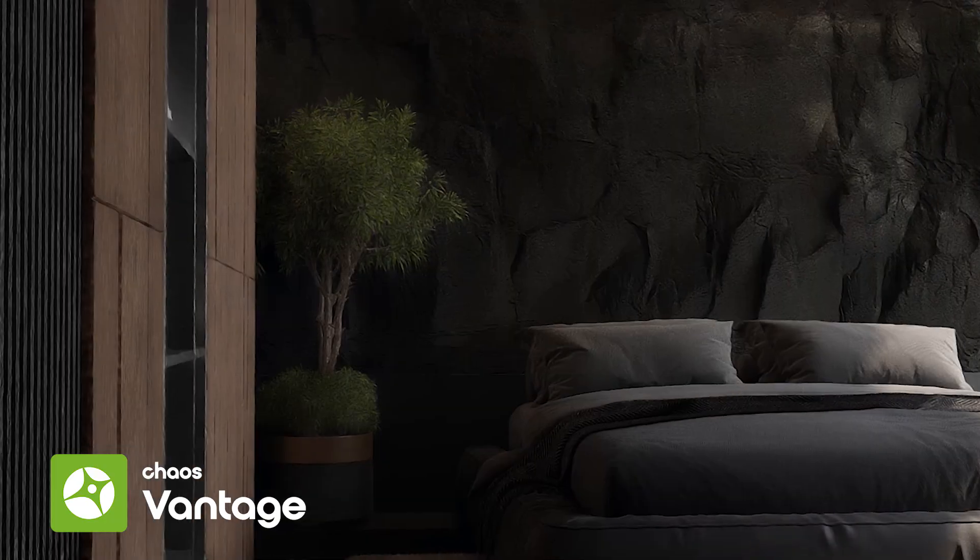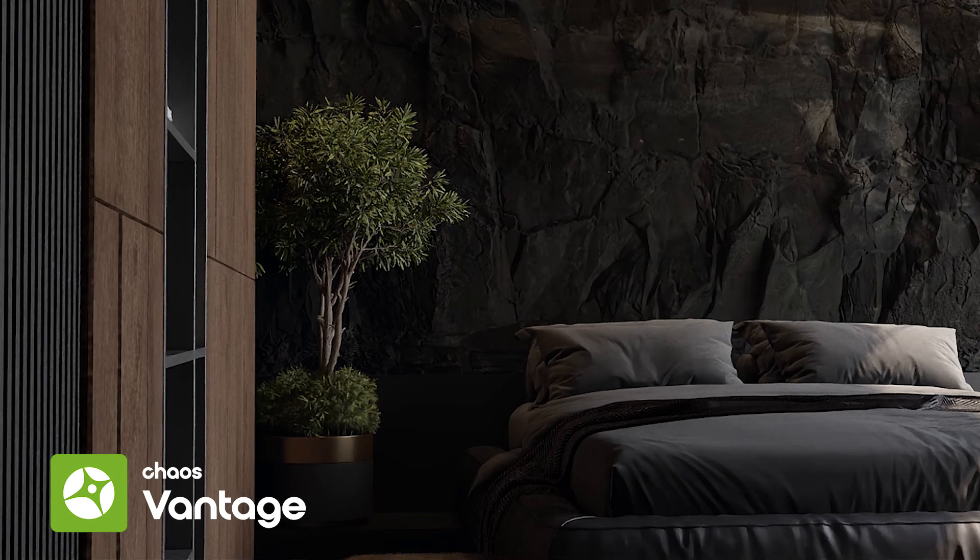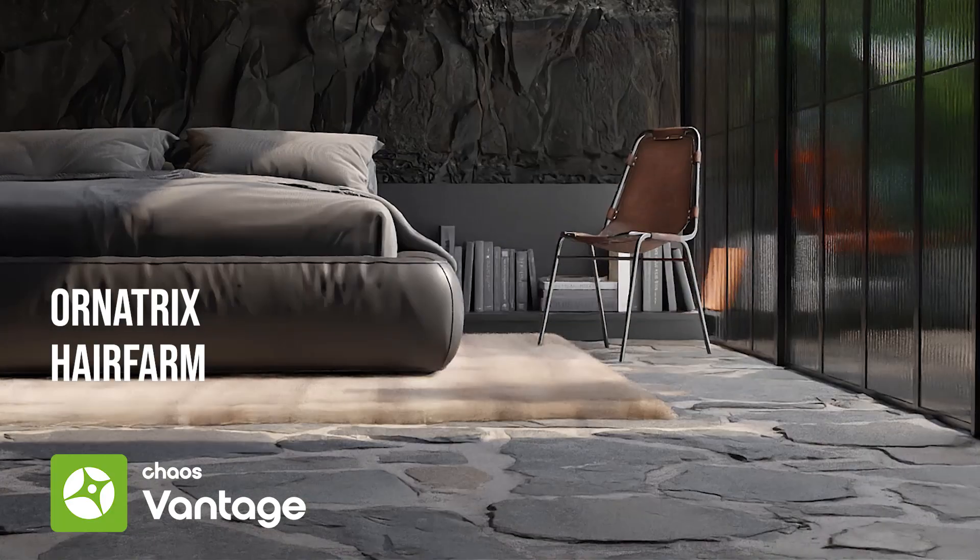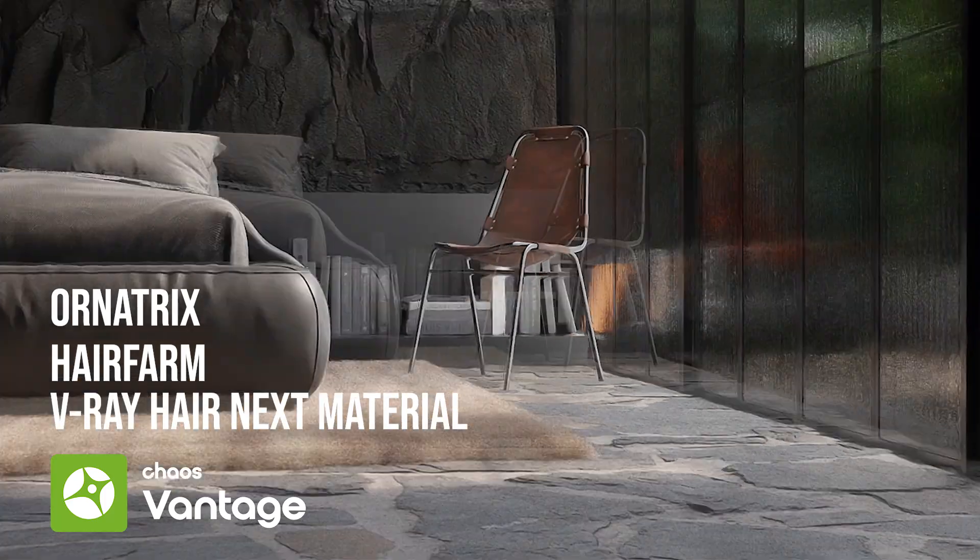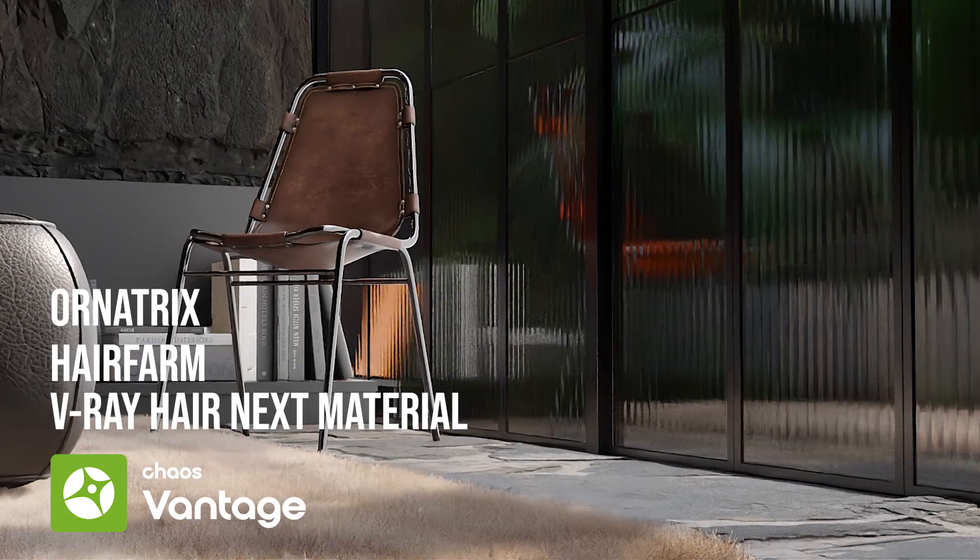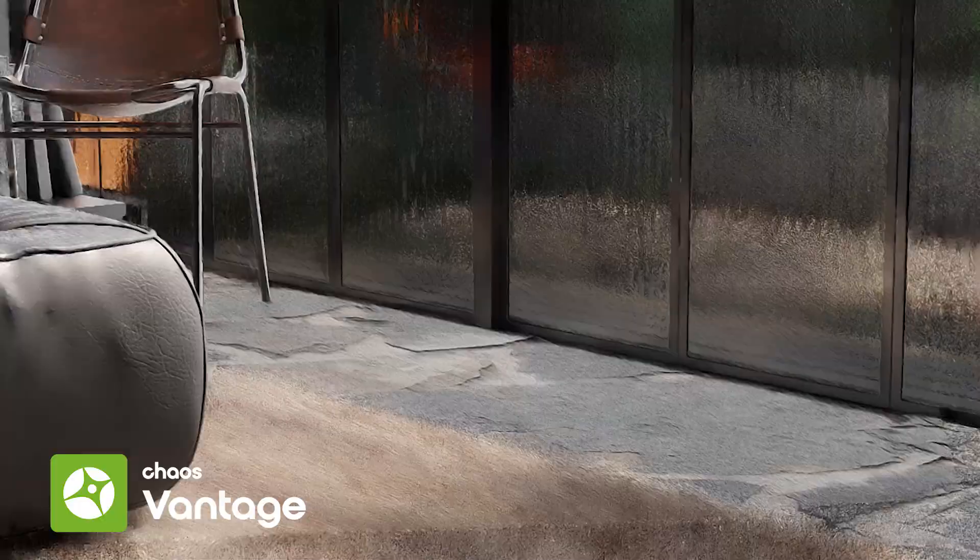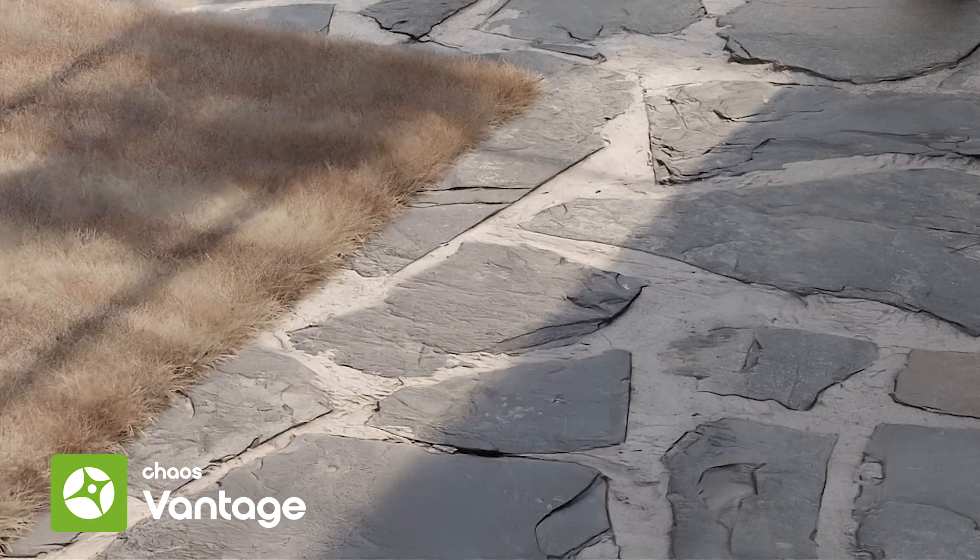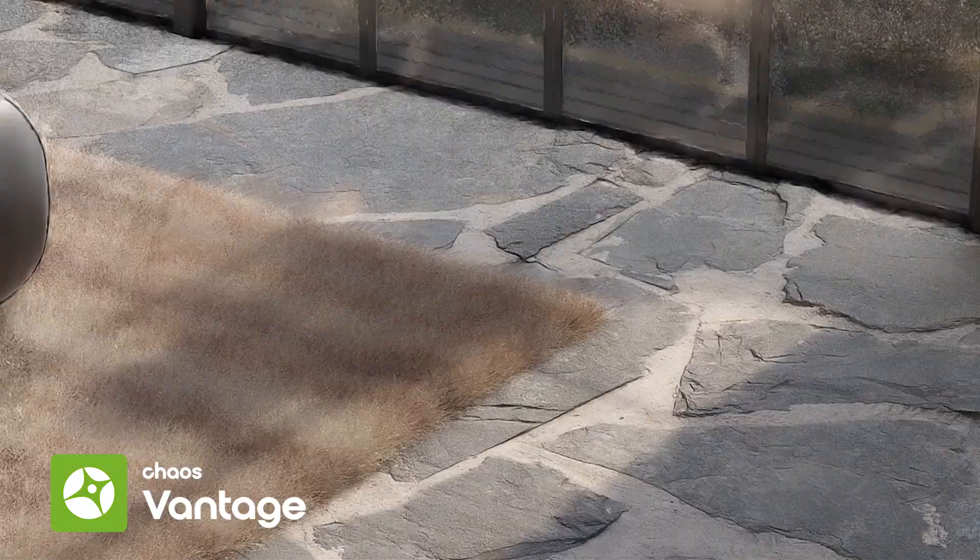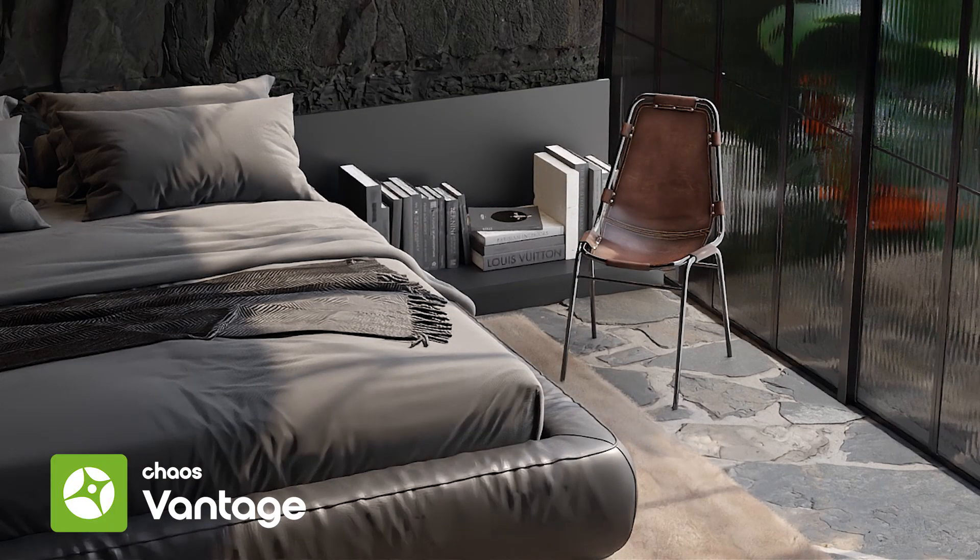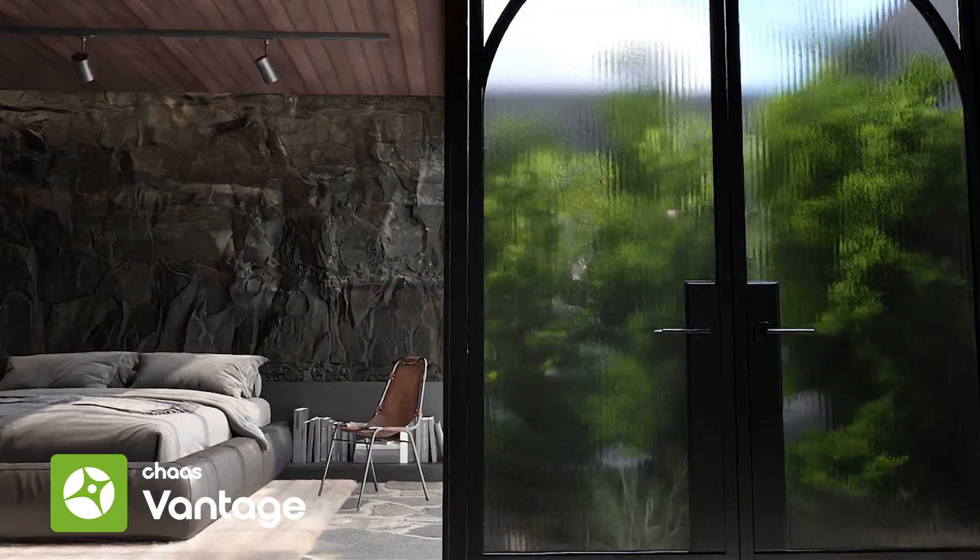Of course, now other features such as Ornatrix, Hair Farm, and V-Ray Hair Next Material can be used in Chaos Vantage software. These features can increase the quality of our renders a lot. So stay tuned. I'll show you how to use them to make a great impact on your scenes.